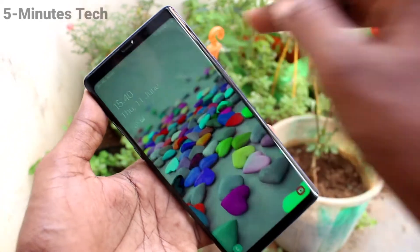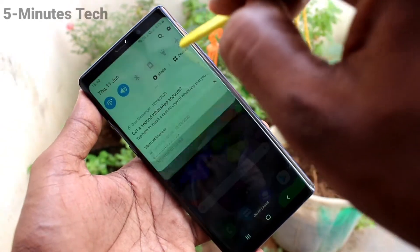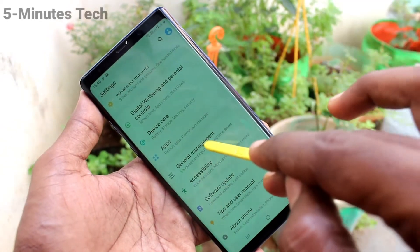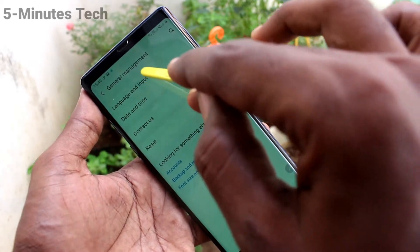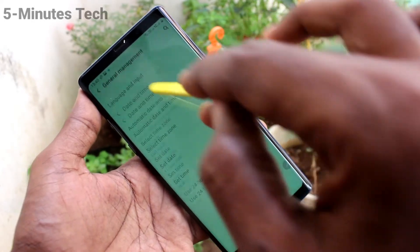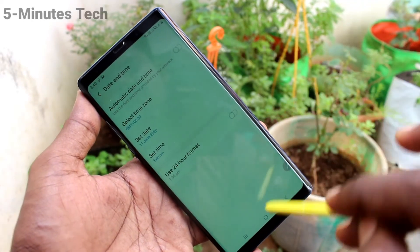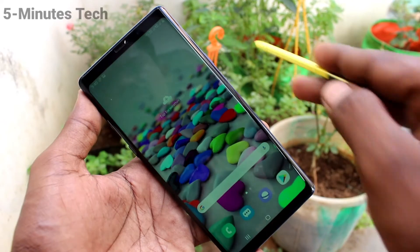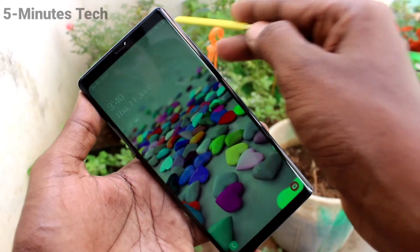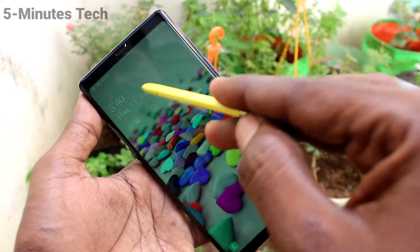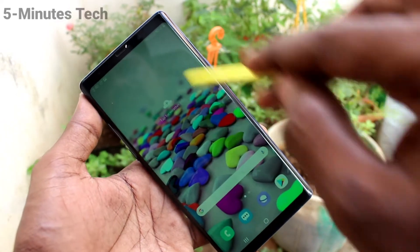If you want to have 12 hour format, again go to the same settings and click on General Management. Click on Date and Time, and turn off this button — Use 24 Hour Format — so 12 hour format is followed. See here, 12 hour format is followed now.